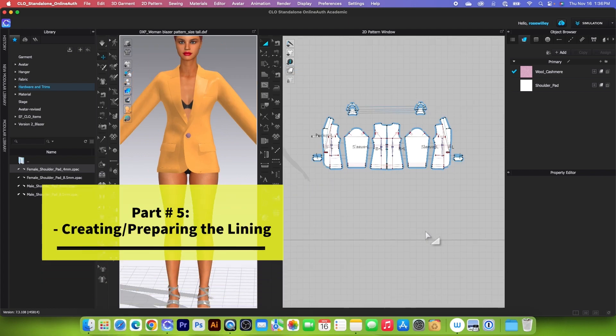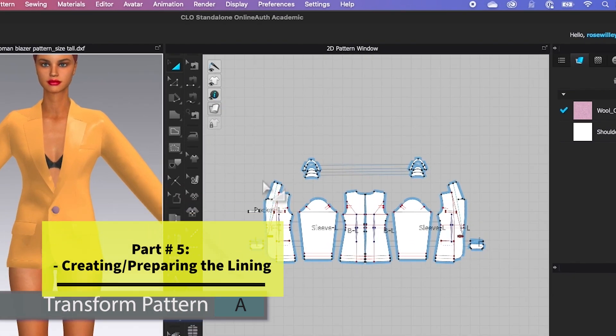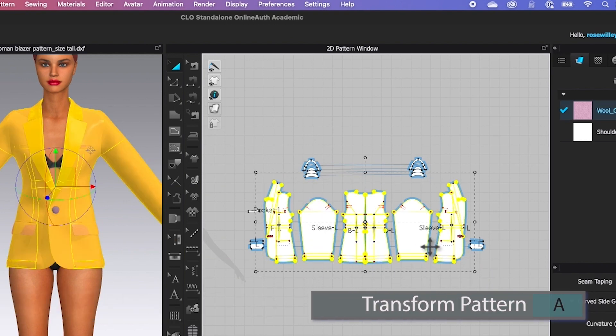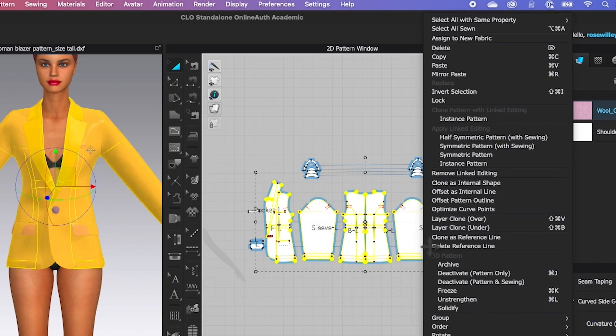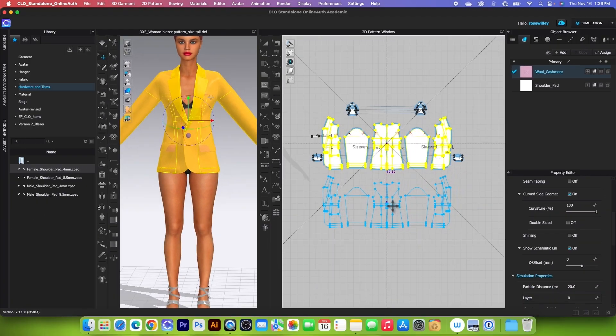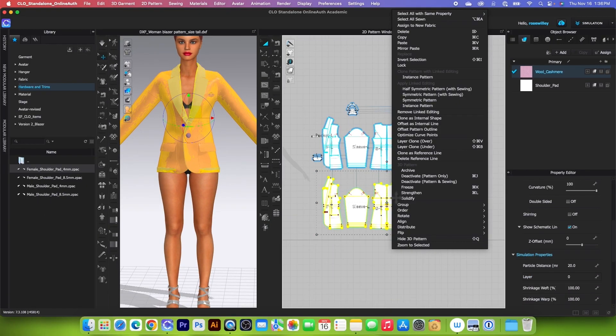Next, we are going to create the lining for the jacket. To create the lining, I'm going to select these pattern pieces, right-click, and select Layer Clone Under. Then I'm going to press Shift and click one right here to place the pattern.